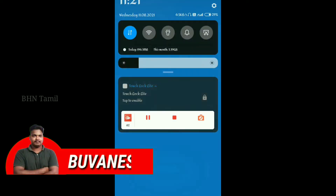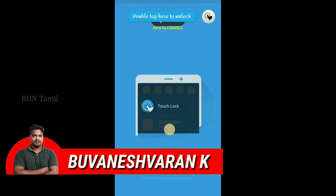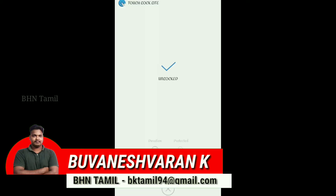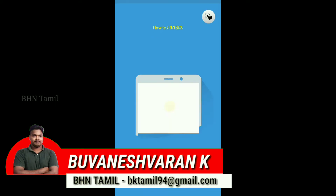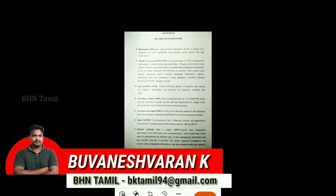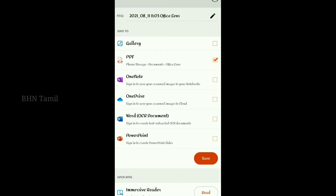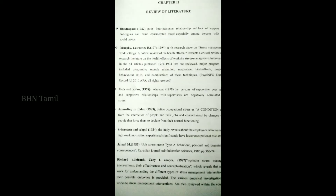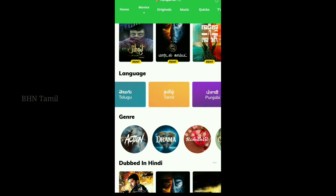Hello everyone, welcome to BHN Thamey, I am Anishan. So, we will see the apps in this video. First, I will see the apps in the last half of the final. We will see the games in the last video. So, first, we will see the apps in this video.